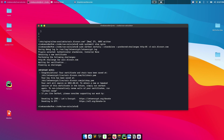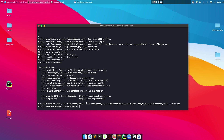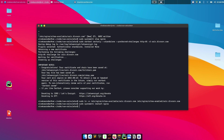Once the certificate is generated, create a symlink to enable the site: 'sudo ln -s /etc/nginx/sites-available/calc.divcorn.com /etc/nginx/sites-enabled/calc.divcorn.com'. Then restart Nginx with 'sudo systemctl restart nginx'.